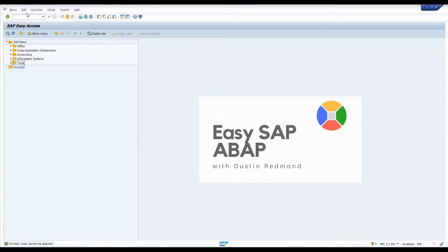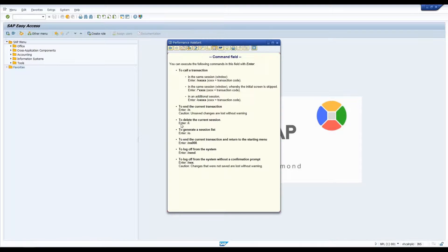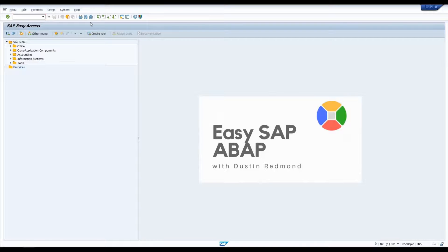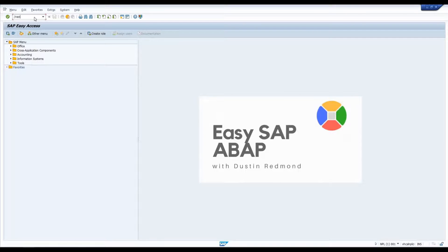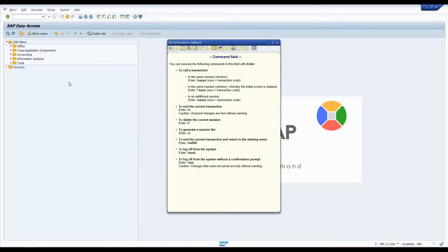Going back to the F1 help: to end the current transaction and return to the starting menu, you can do slash N S000 — because S000 is an area menu. To log off from the system, you do slash N END, and it will prompt you to confirm the log off.